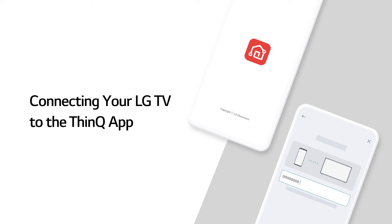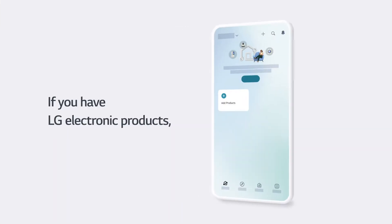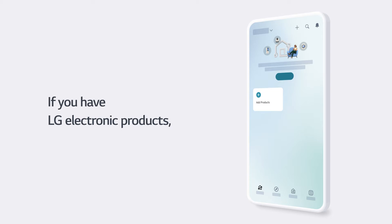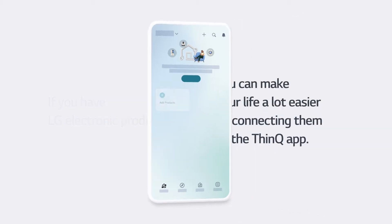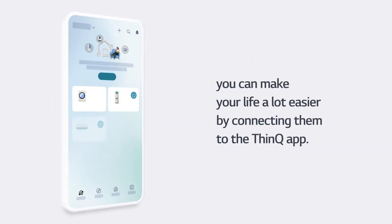Connecting your LG TV to the ThinQ app. If you have LG electronic products, you can make your life a lot easier by connecting them to the ThinQ app.